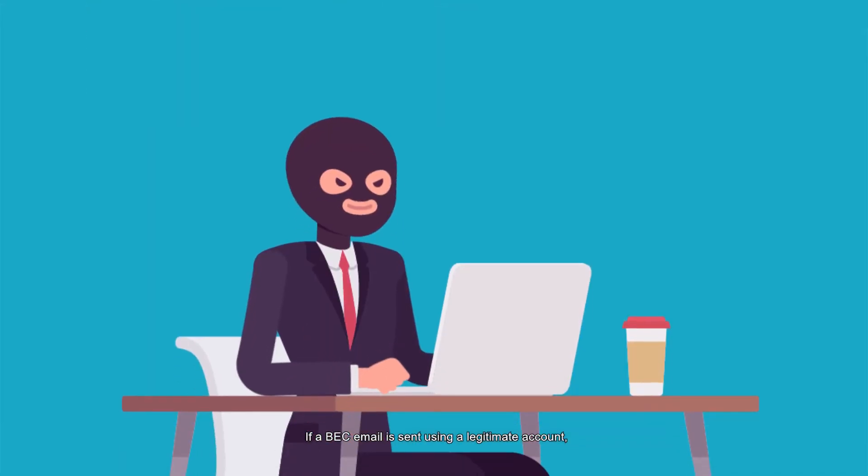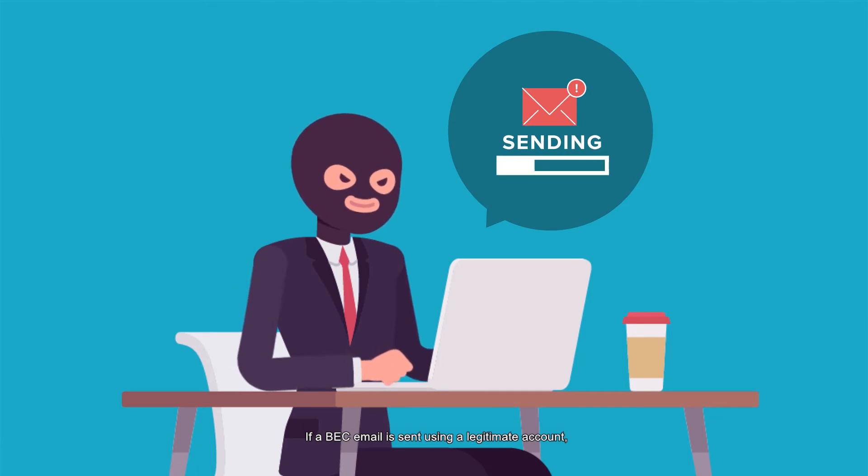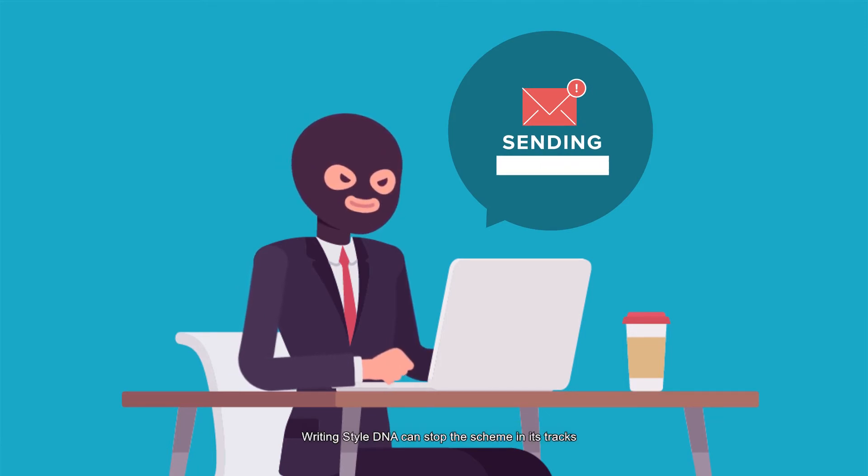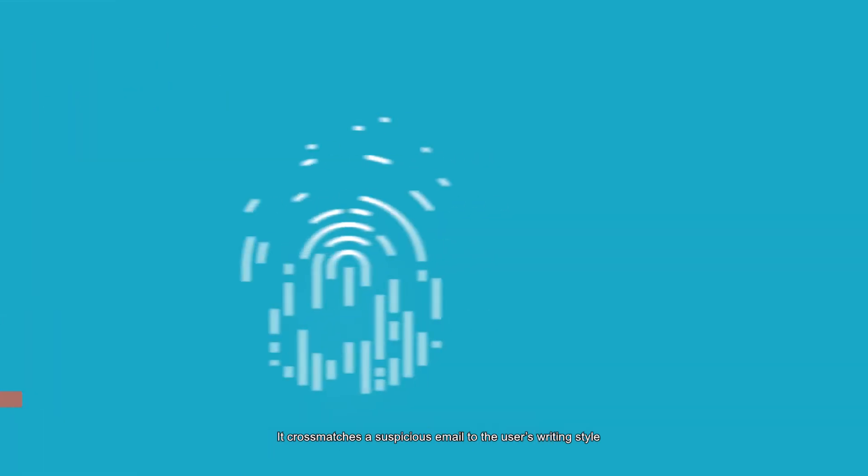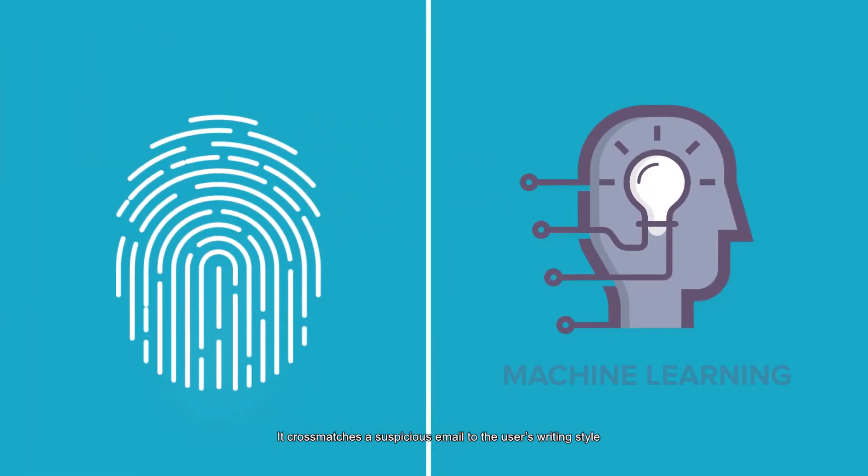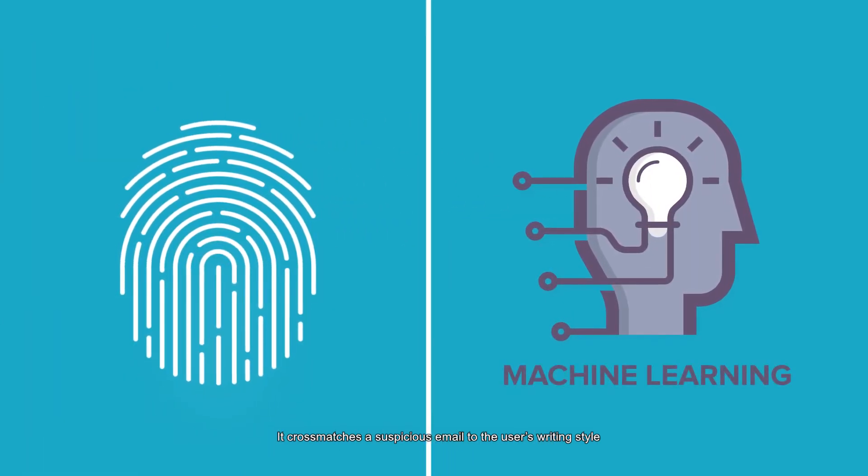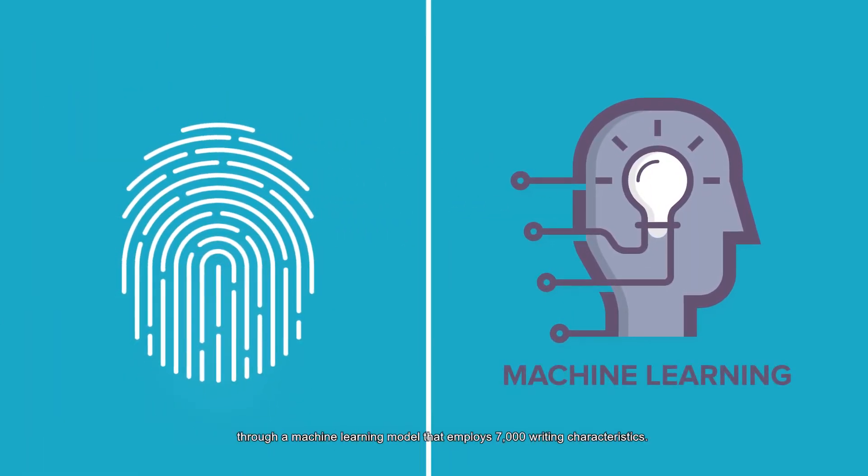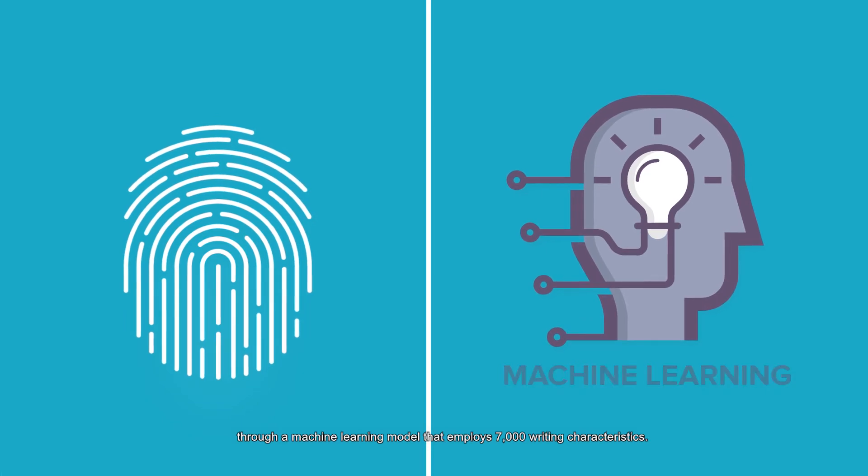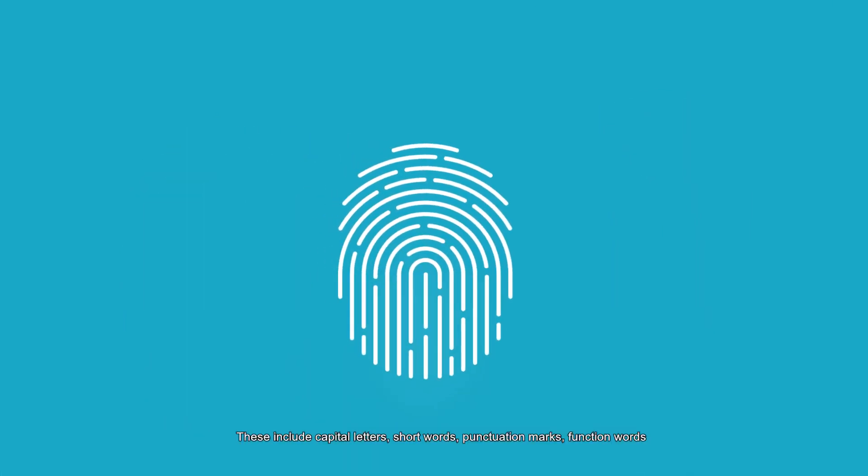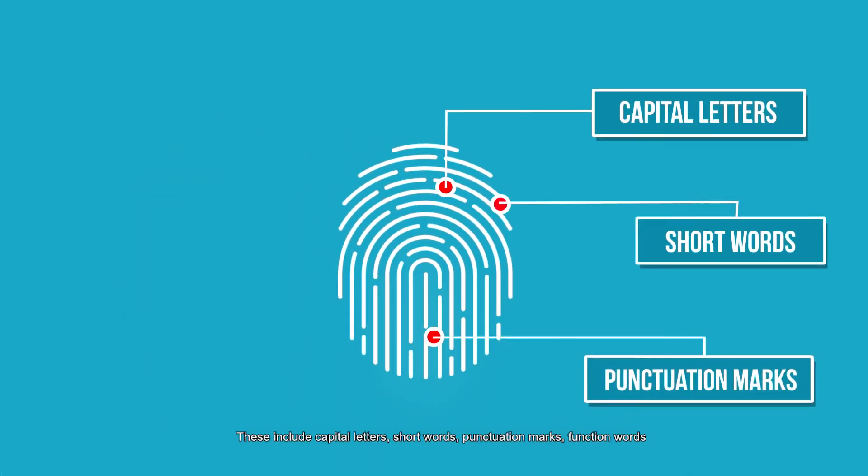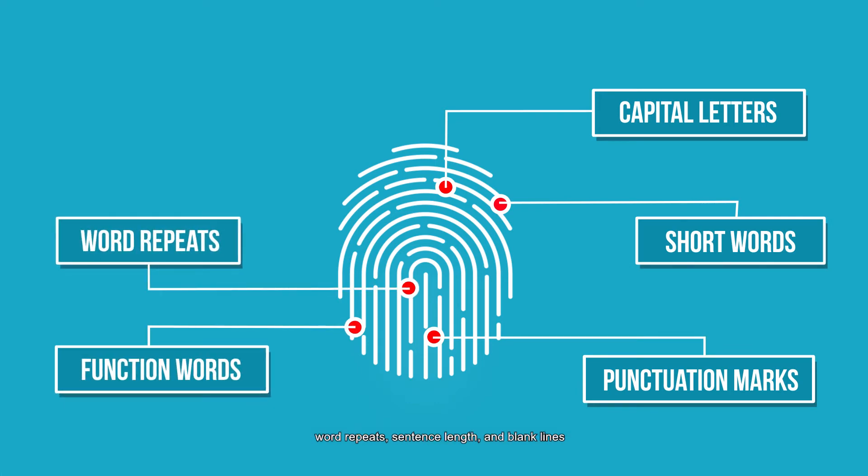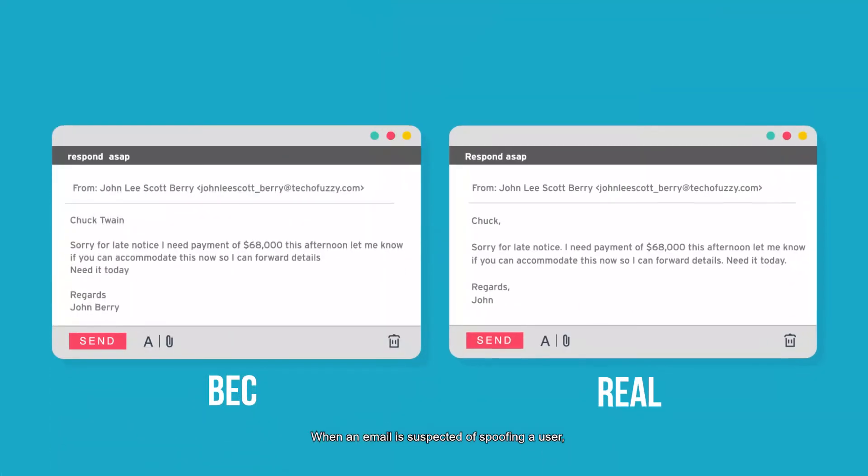If a BEC email is sent using a legitimate account, Writing Style DNA can stop the scheme in its tracks. It cross-matches a suspicious email to the user's writing style through a machine learning model that employs 7,000 writing characteristics. These include capital letters, short words, punctuation marks, function words, word repeats, sentence length, and blank lines.